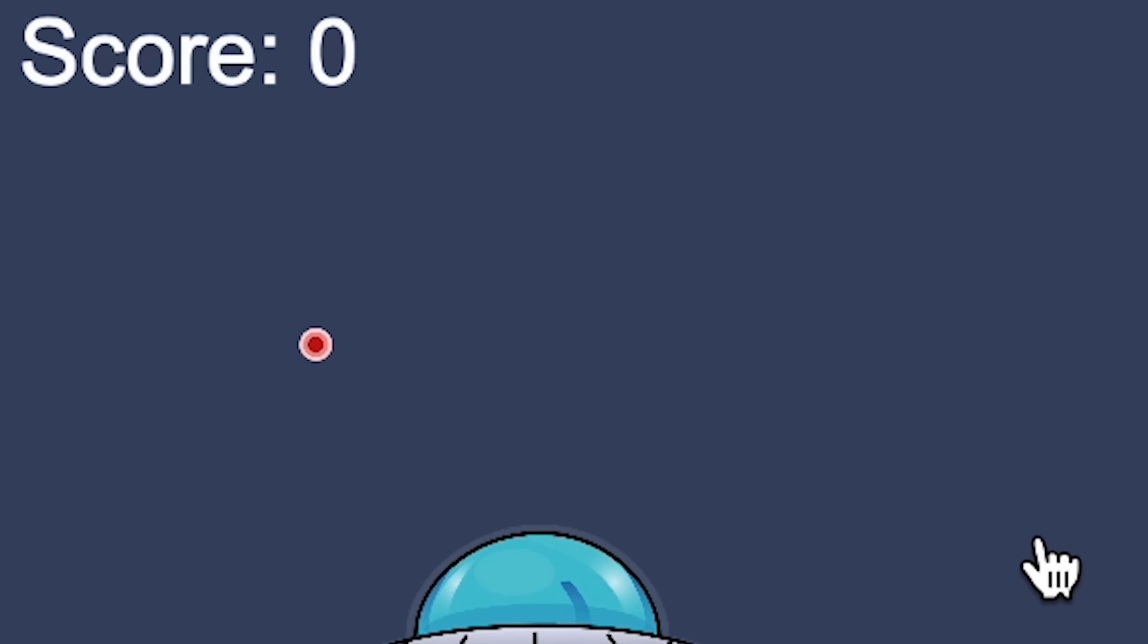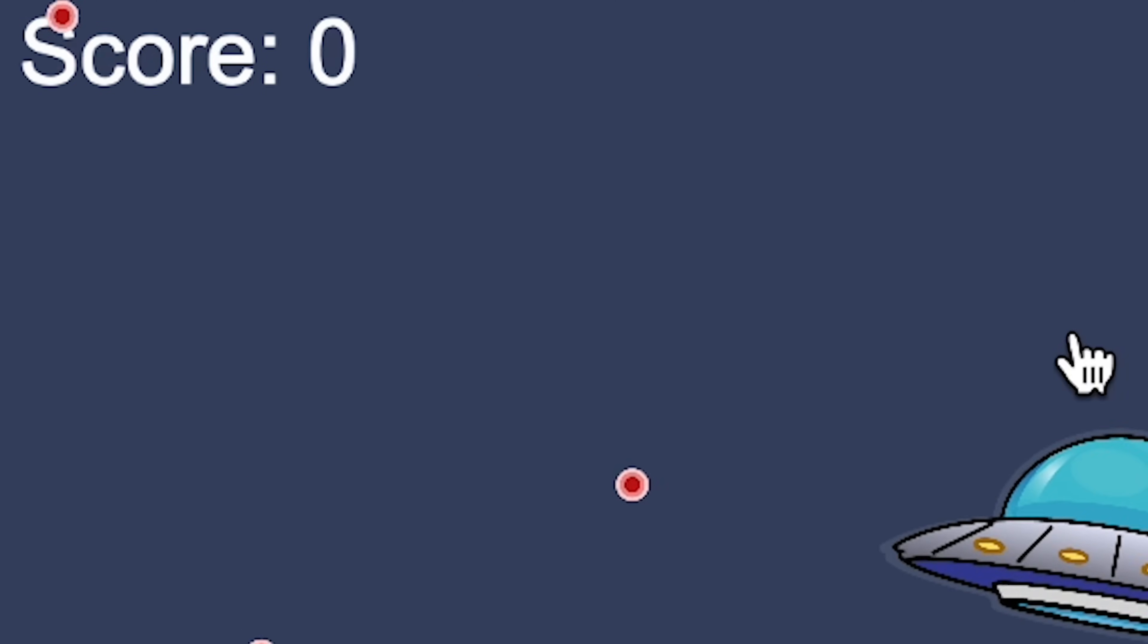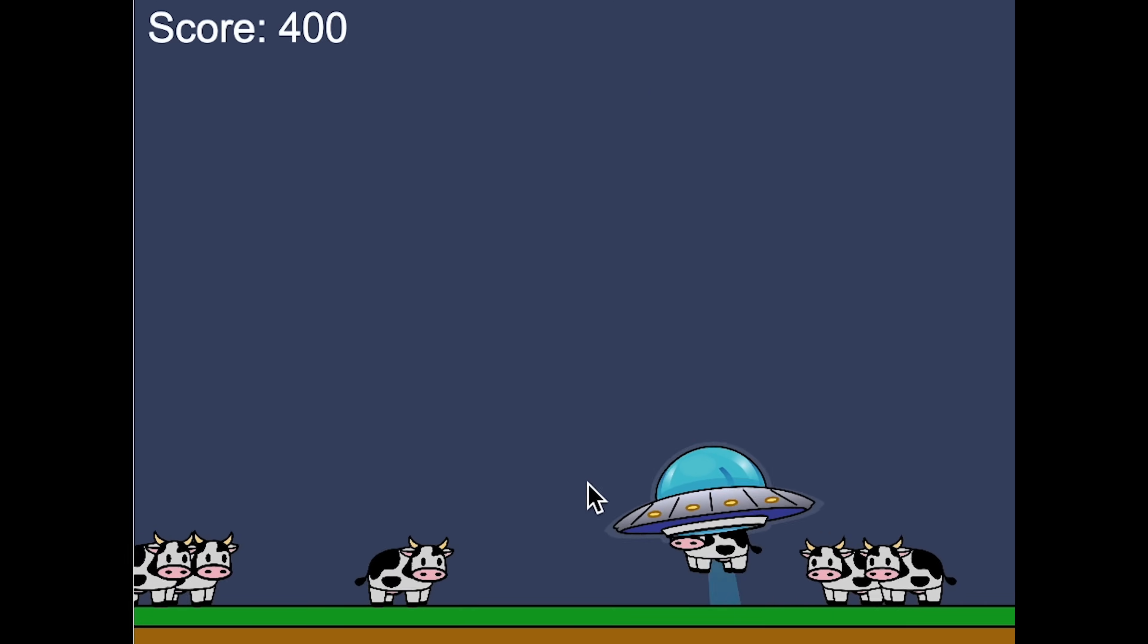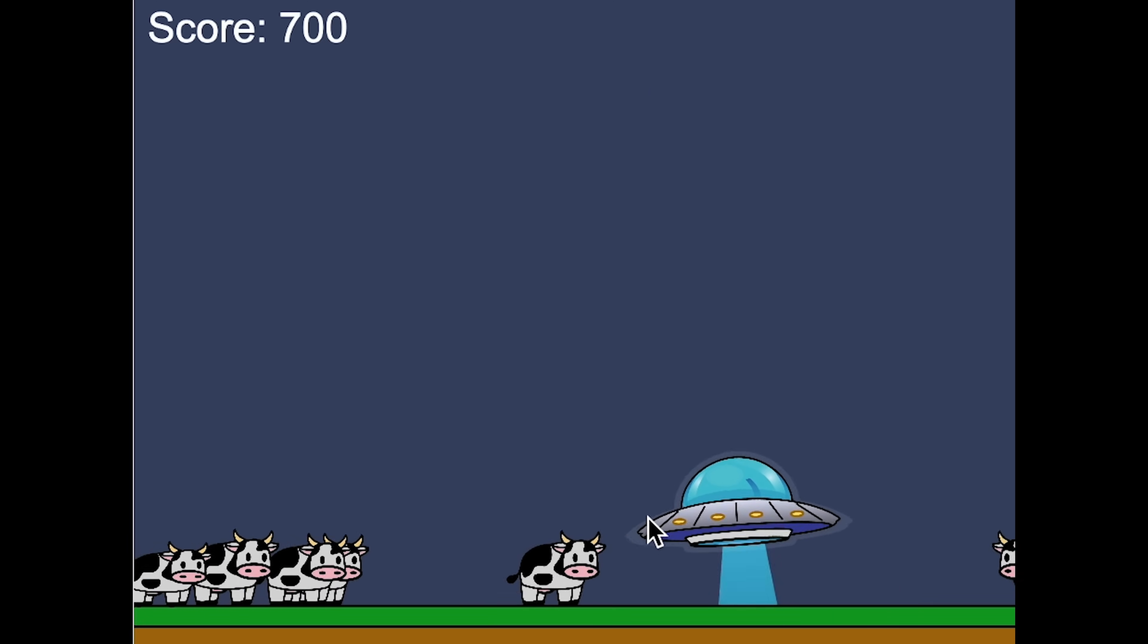I then added a score counter, and made it so that the score would increase whenever the UFO sucked up a cow or farmer. Lastly, I added some finishing touches, and the 10-hour game was complete.